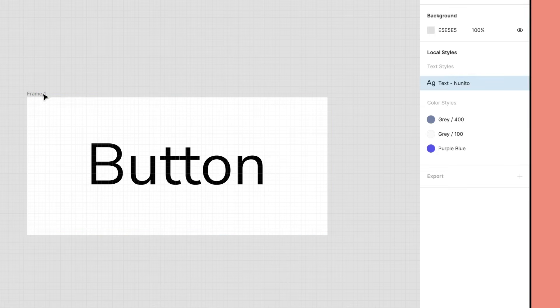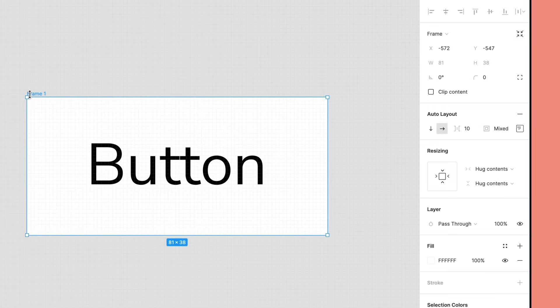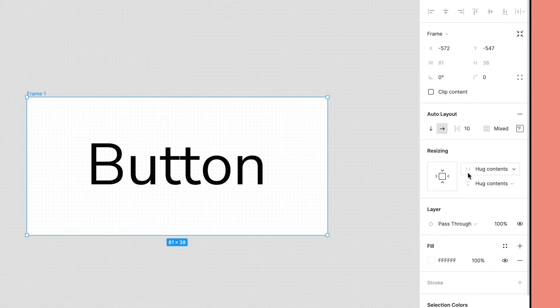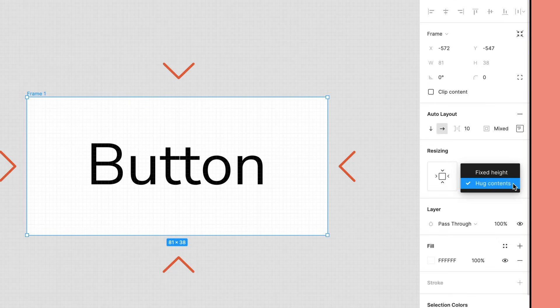Auto Layout frames and the items within them also have resizing properties. We can set the resizing property on both the vertical and horizontal axis. An Auto Layout frame set to hug contents will resize to be as small as possible to surround all of its children, only leaving space for padding.